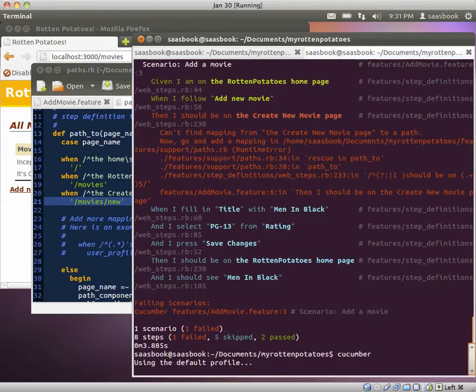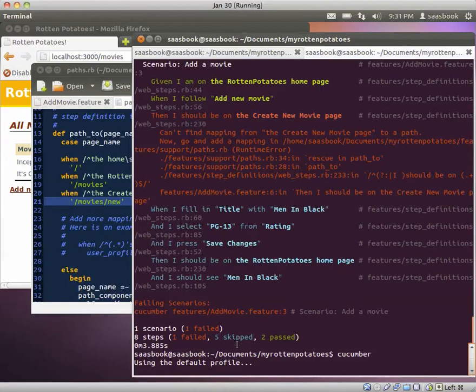There we go. So last time, two passed, one failed, and five were skipped. What's going to happen this time? Thinking, thinking. The excitement builds.